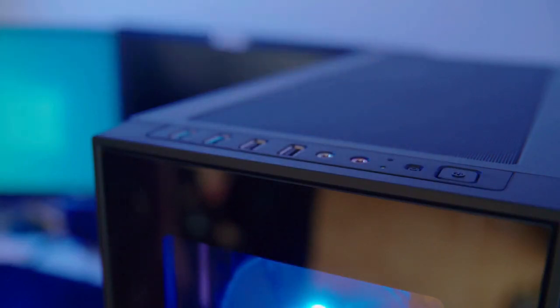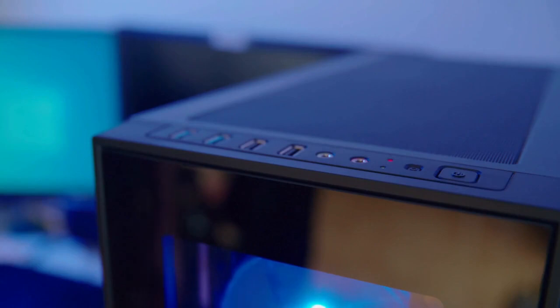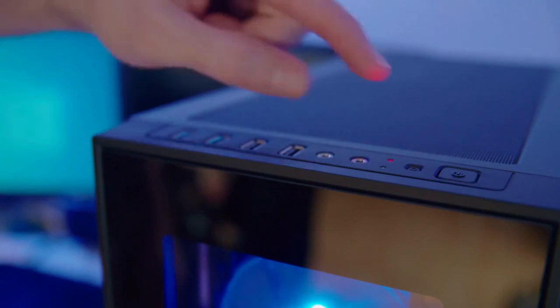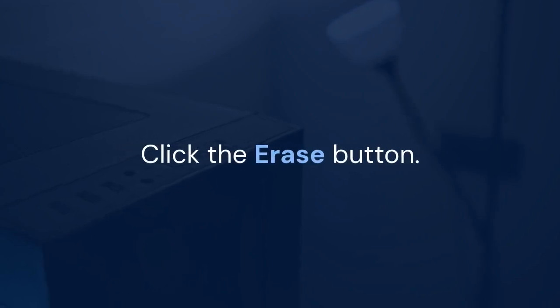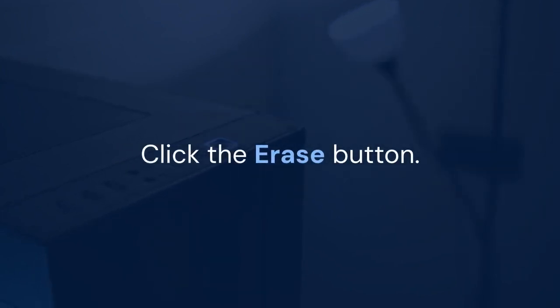Now, in the sidebar, select the topmost internal drive, not the volume underneath it. It might be named something like Apple SSD. With the top-level drive selected, click the Erase button.